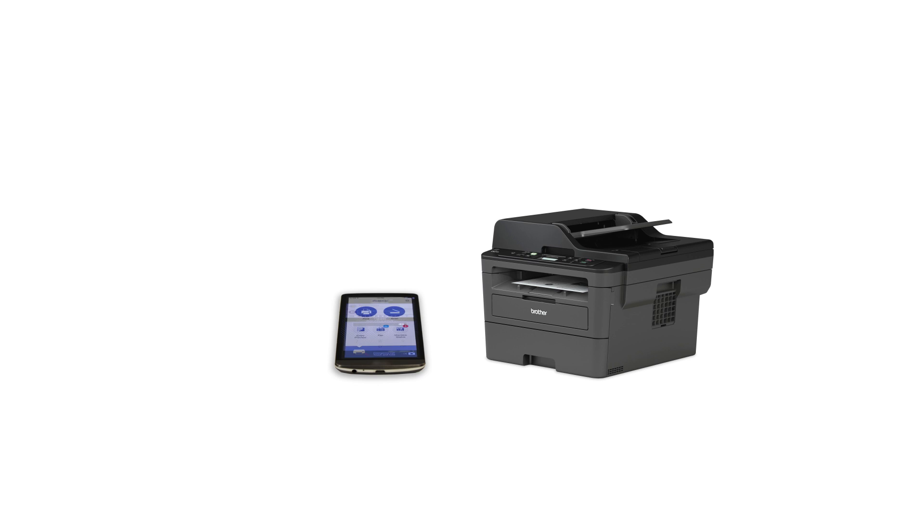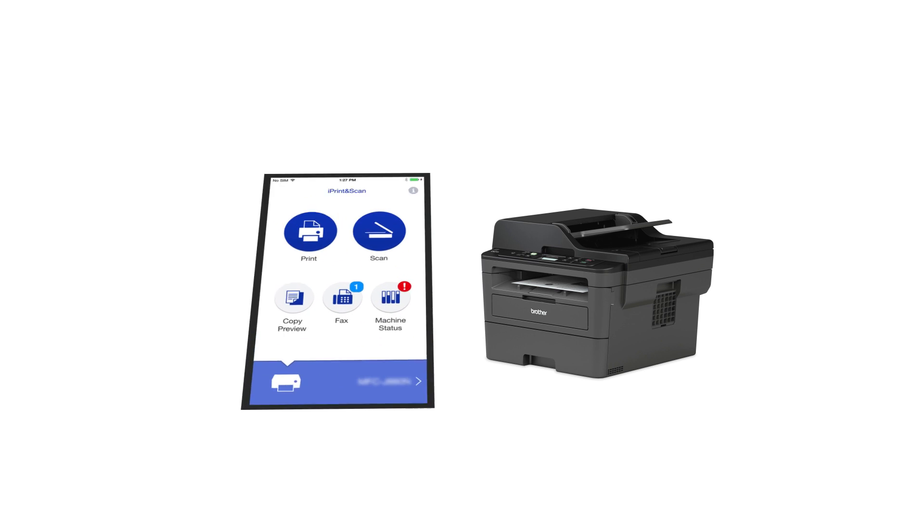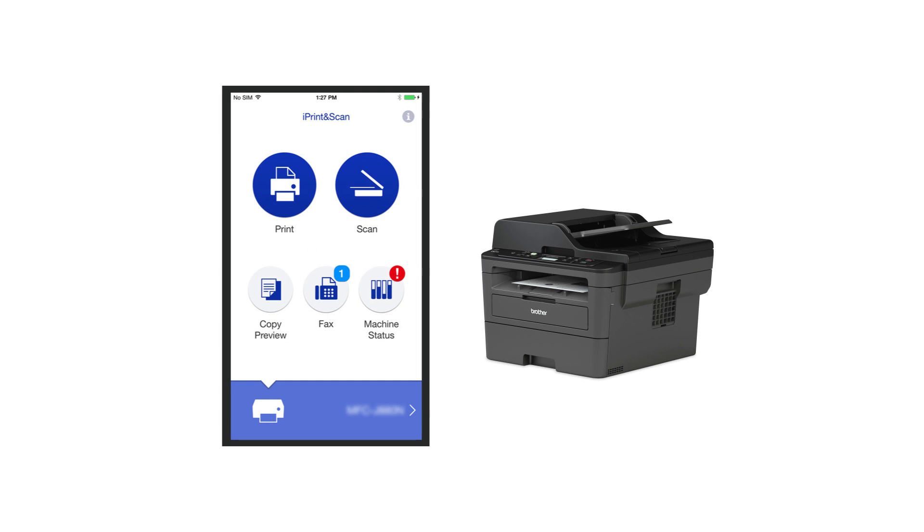After the connection process is finished, you will need to go to either the App Store or Play Store and download the Brother iPrint and Scan application in order to print from your mobile device.